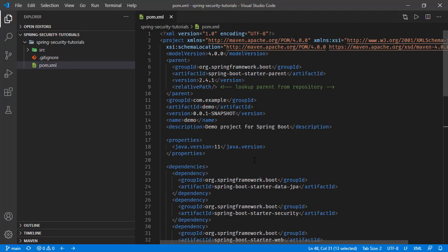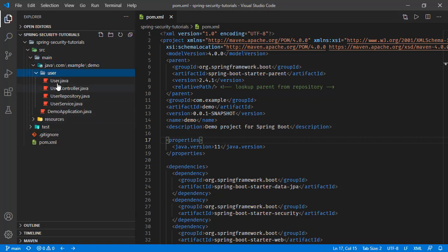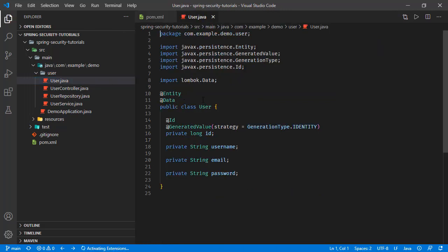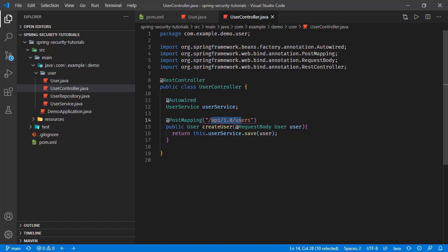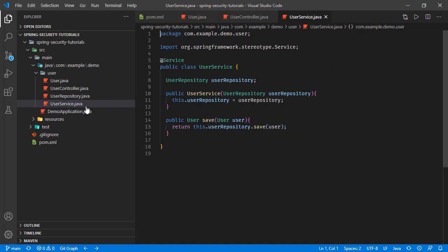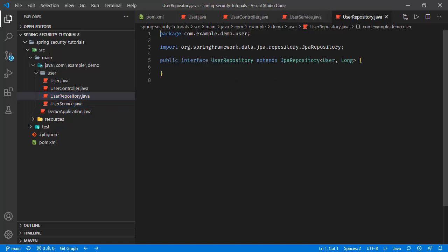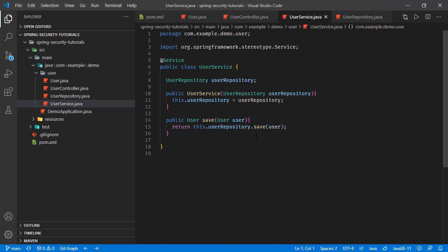If we check the project source, we have this user package. In this user package we have this user entity, and this is an entity having fields username, email, password, and we have corresponding user controller. We have this endpoint post mapping and this is calling the user service save method. Here is the user service and it is delegating the same operation to user repository. Here the user repository. In this flow you can see nothing is changing the sent request, the content is basically saved to database through the user repository save method.